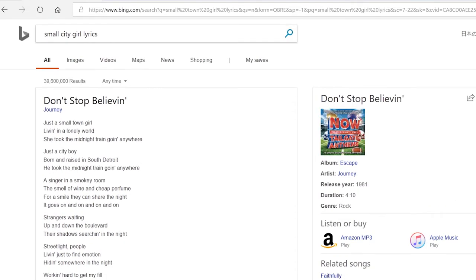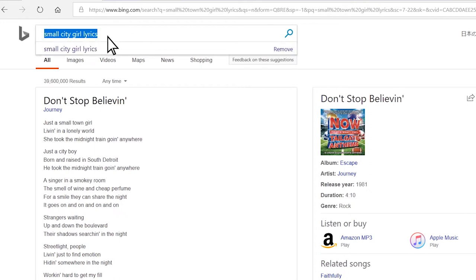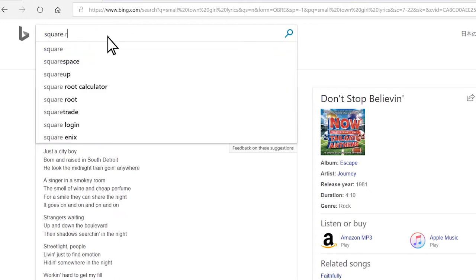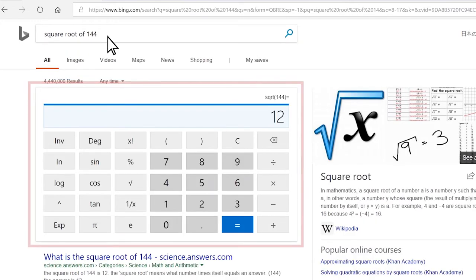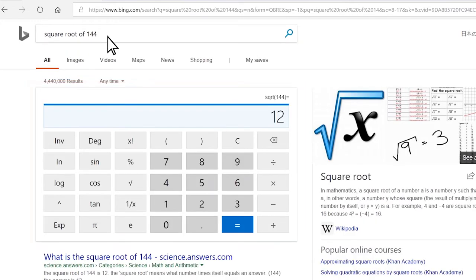I can also take advantage of Bing's search engine smart features. For example, I will type in square root of 144. A calculator appears as the first result with the square root of 144.